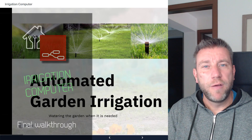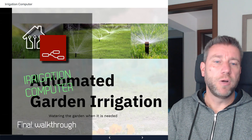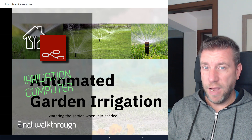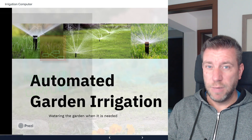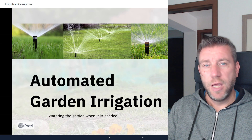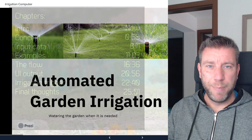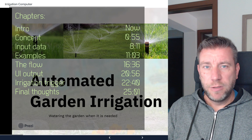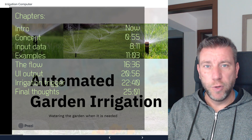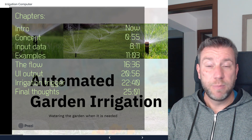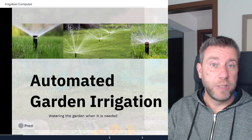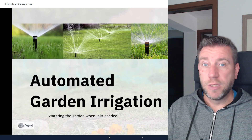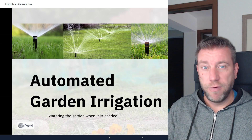Welcome to a new, and probably final, video in this automated garden irrigation series. Previously, I've done many videos talking about how the logic works, how I built it, and how I built the UI. But today I just want to focus on how you can download it and make it your own, and also talk about the working logic.